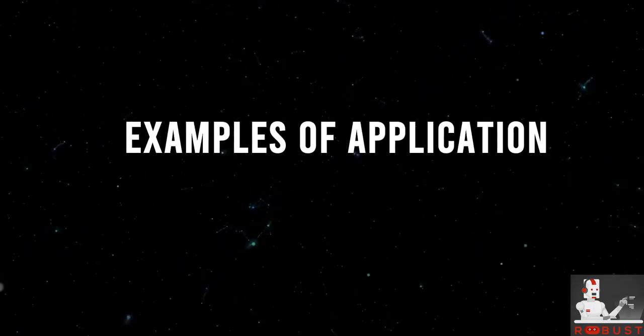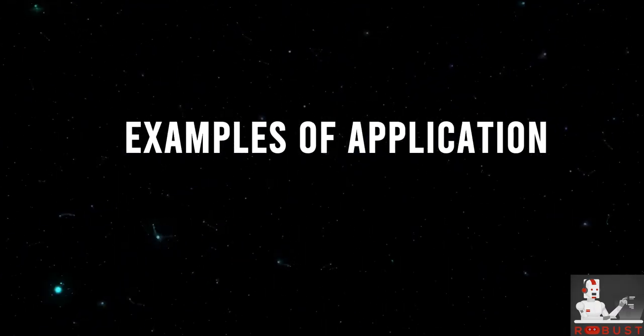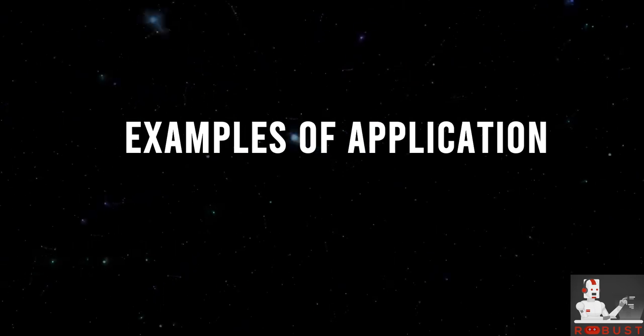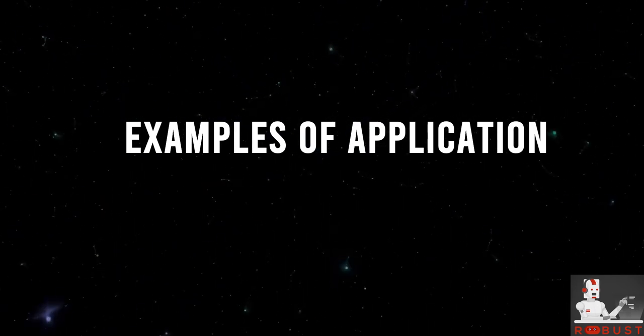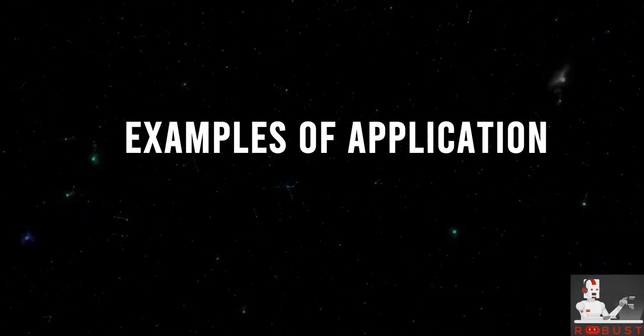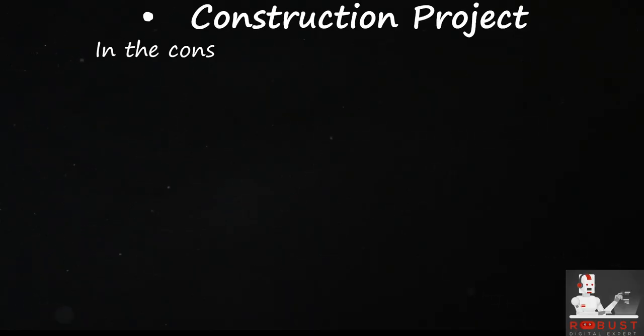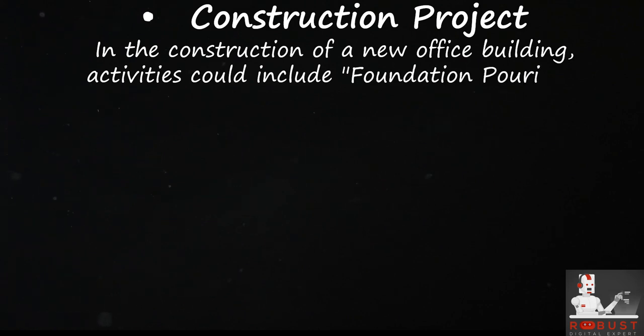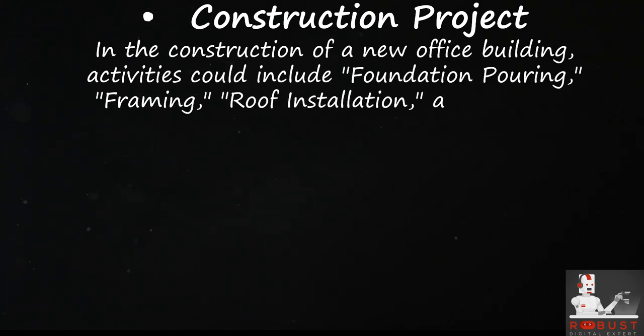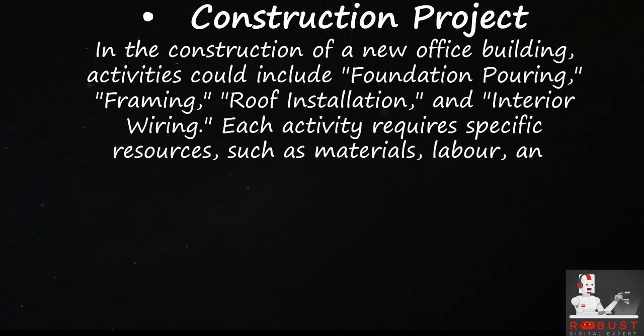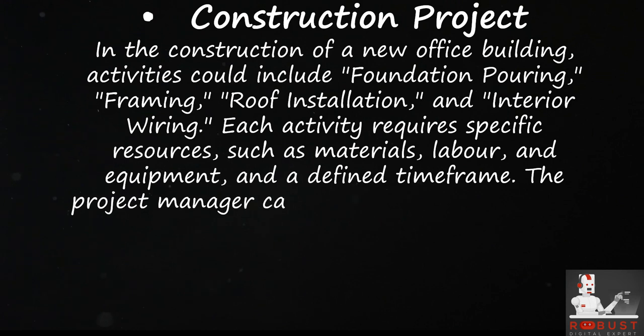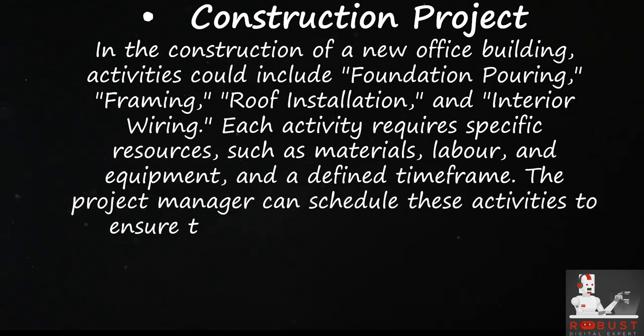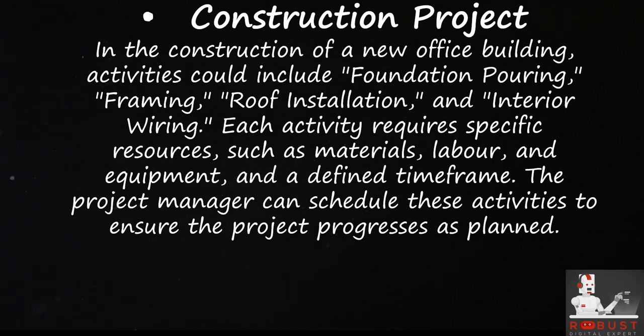Examples of application. Construction project: In the construction of a new office building, activities could include foundation pouring, framing, roof installation, and interior wiring. Each activity requires specific resources, such as materials, labor, and equipment, and a defined timeframe. The project manager can schedule these activities to ensure the project progresses as planned.